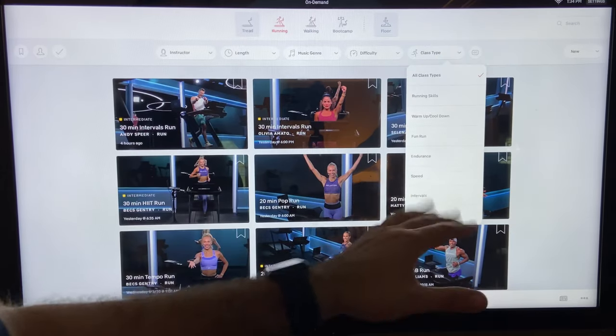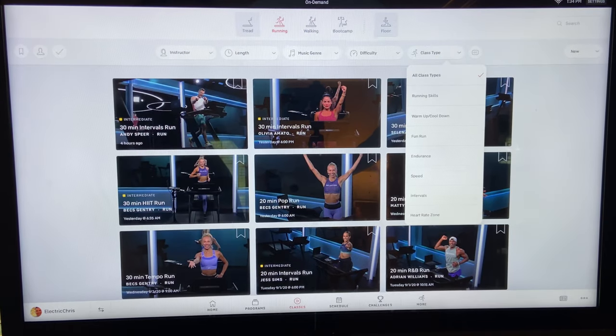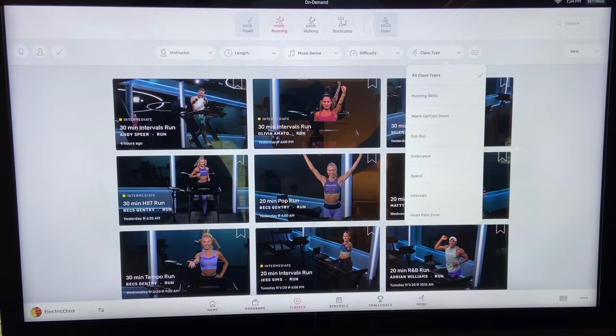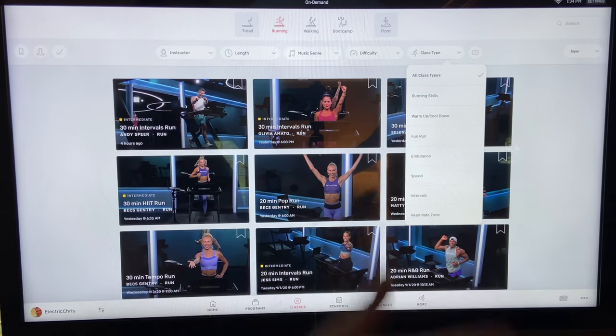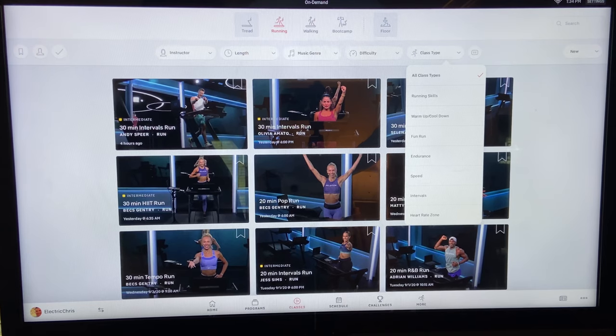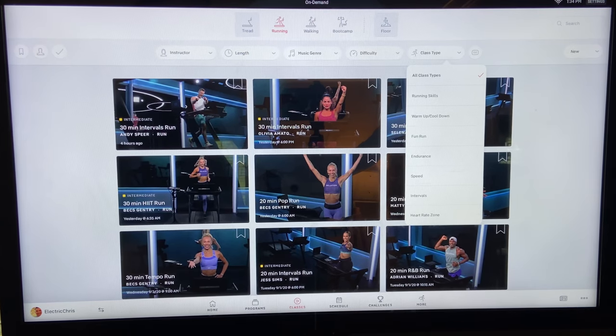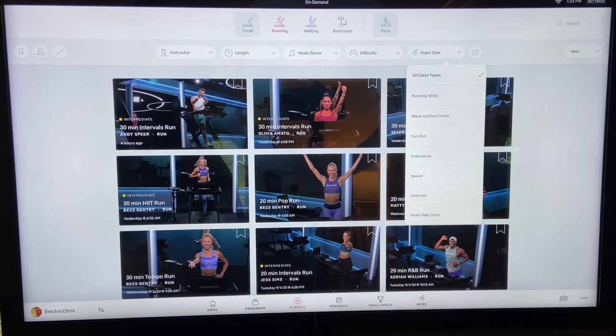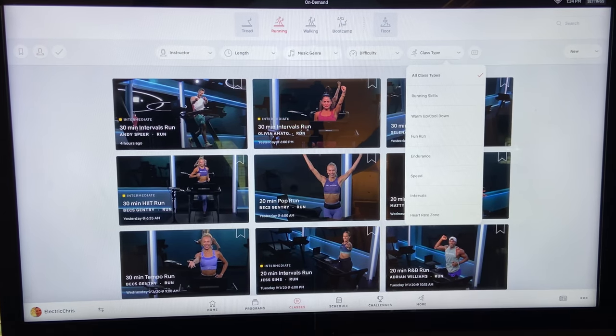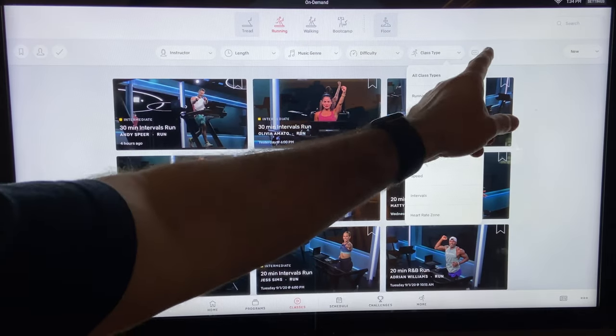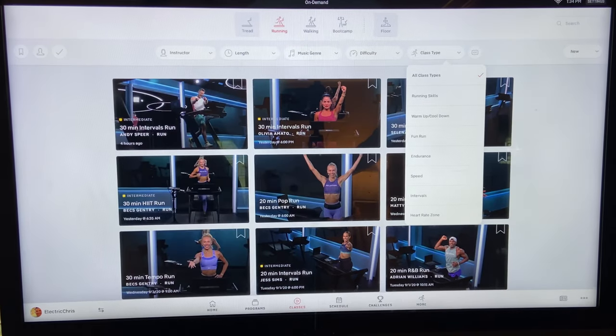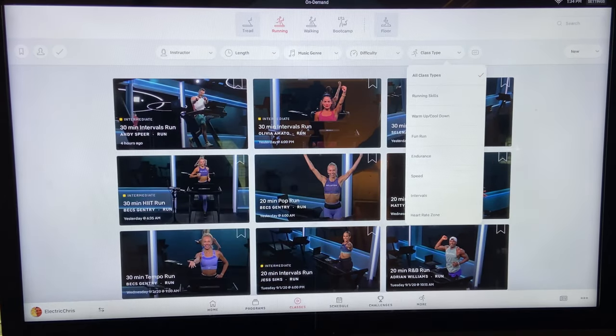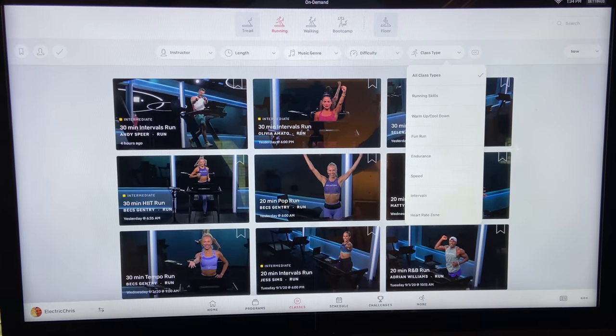And you have running skills where you're practicing those skills, warm-up cooldowns, fun runs, endurance speed intervals, and then your heart rate zone. And of course, some of this has closed captioning, so you could obviously sort by that too.